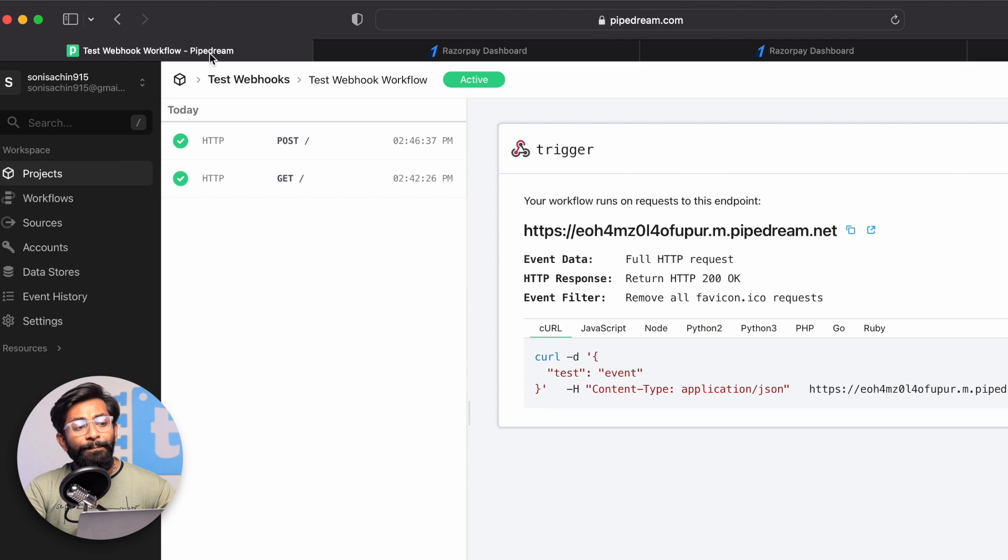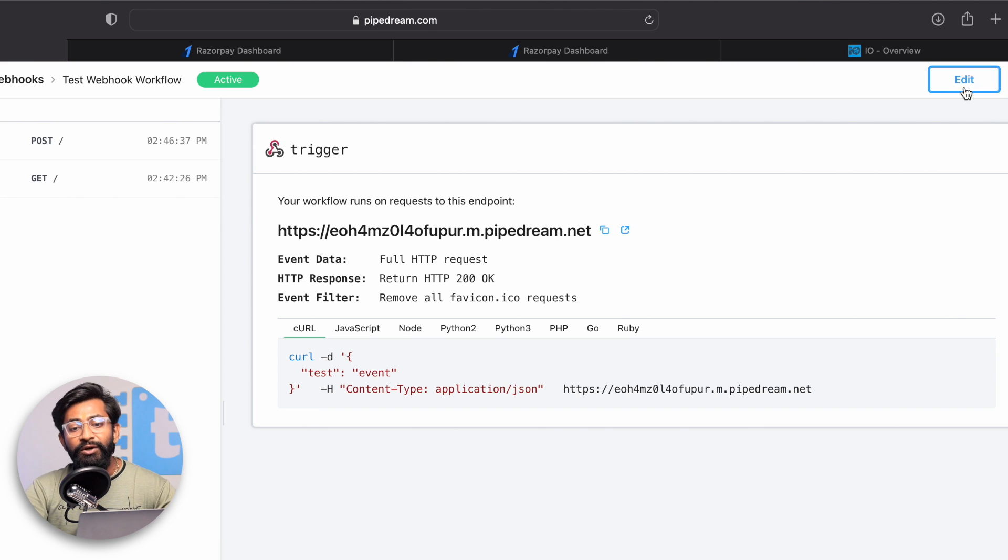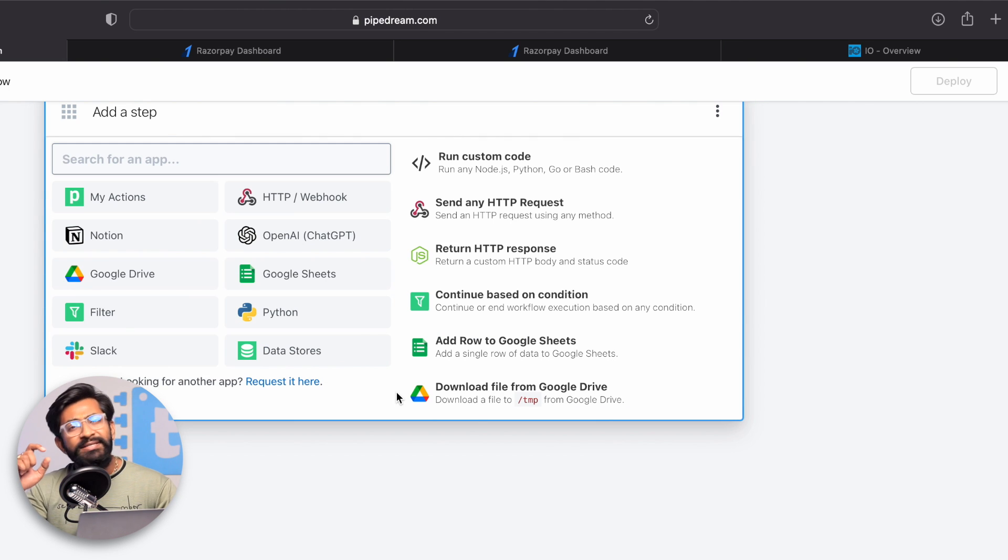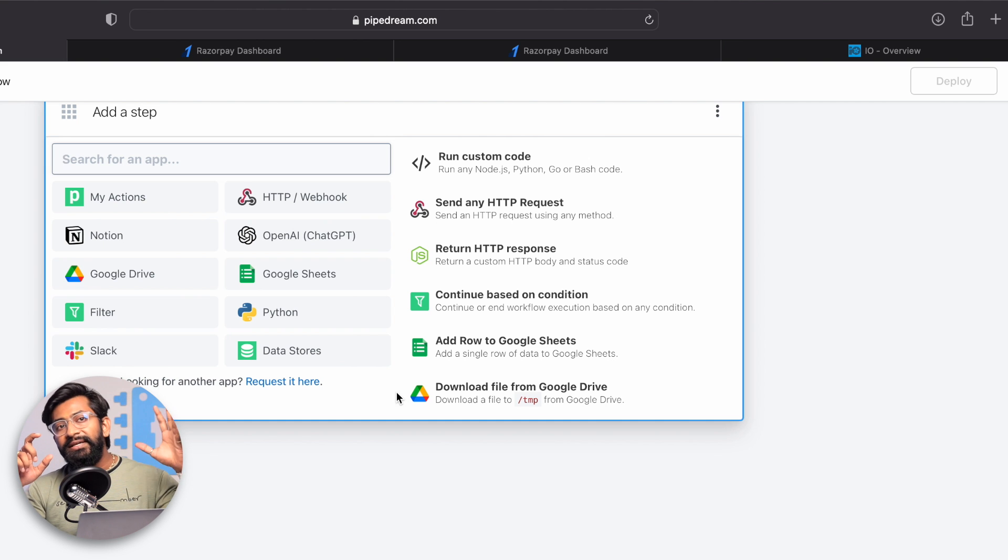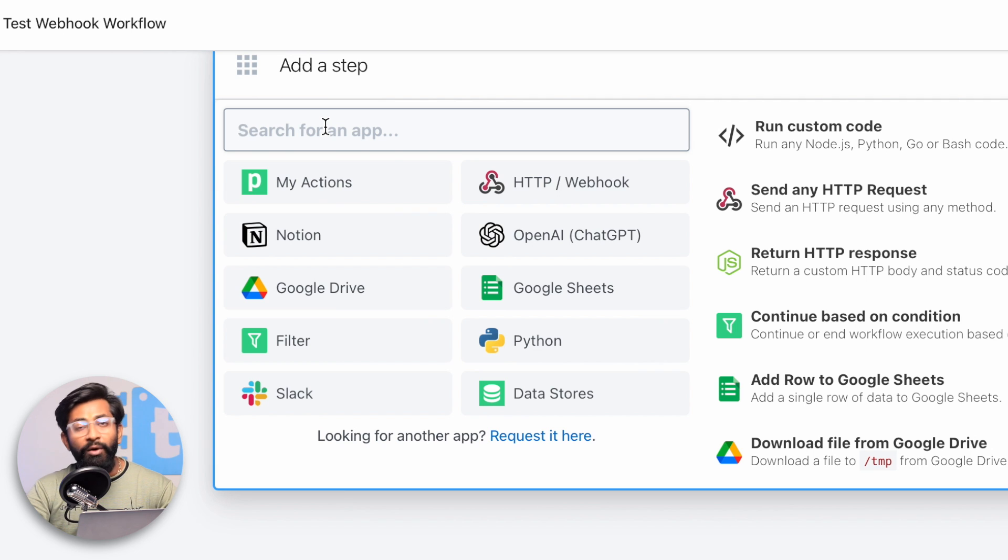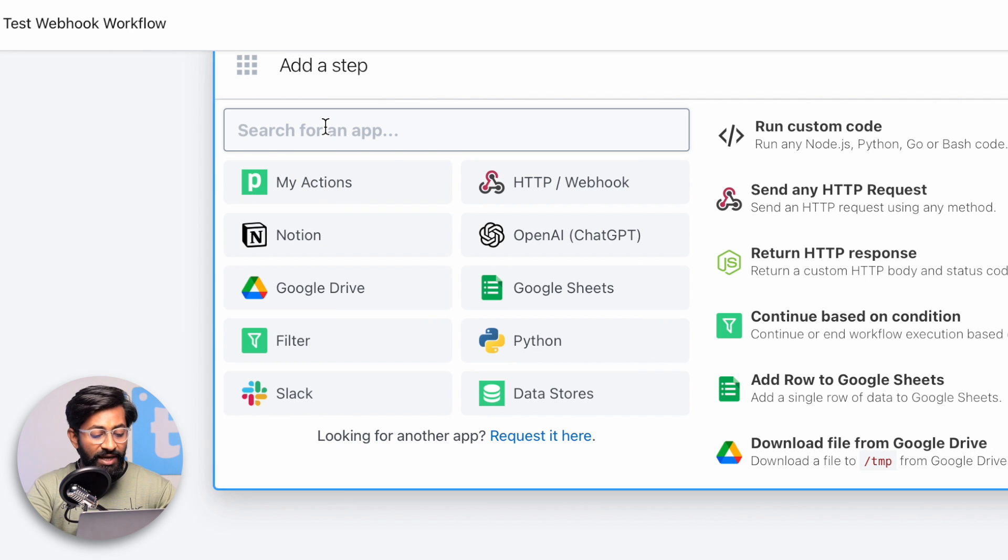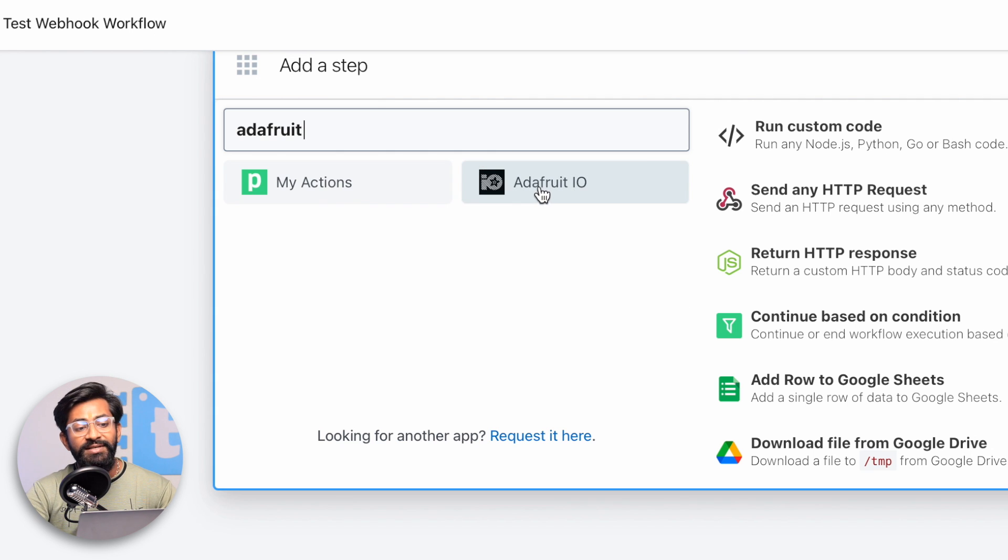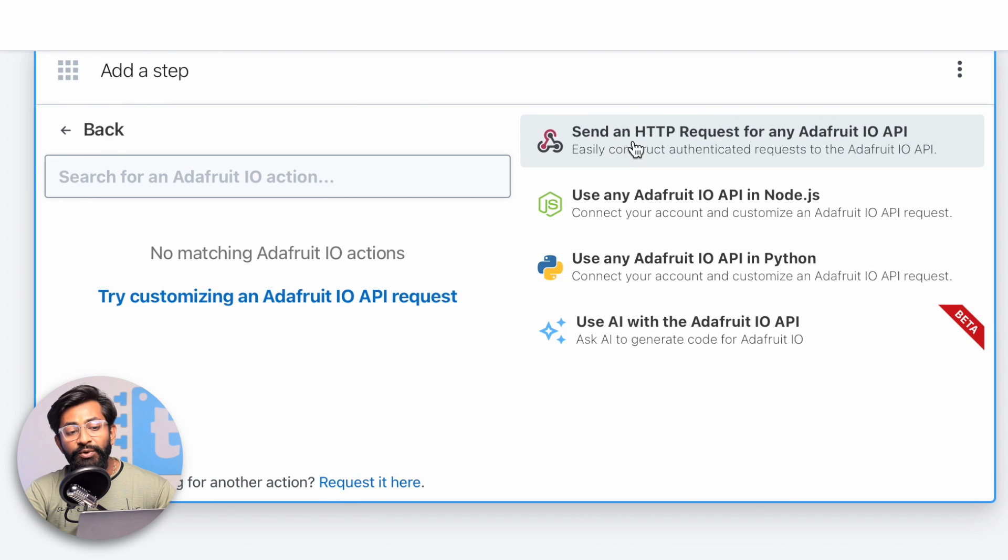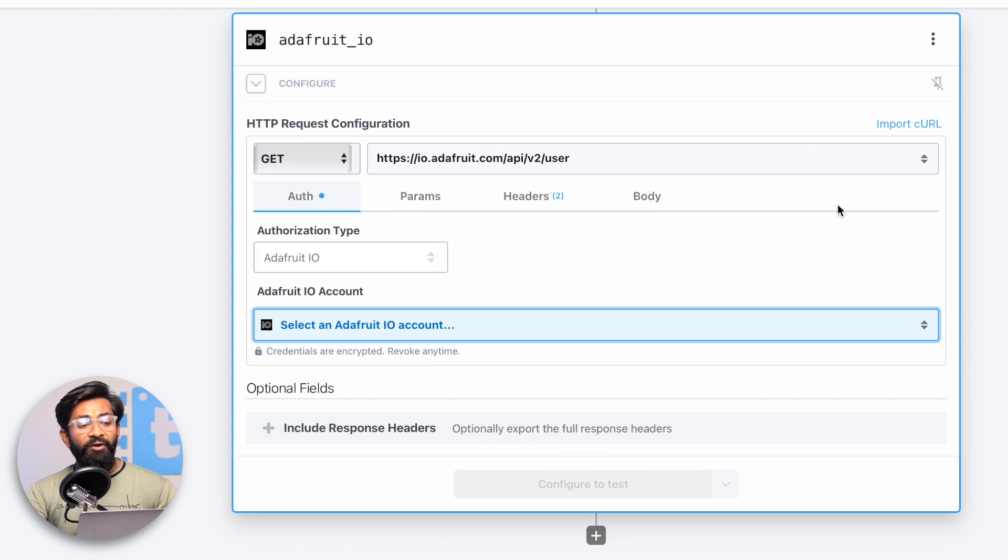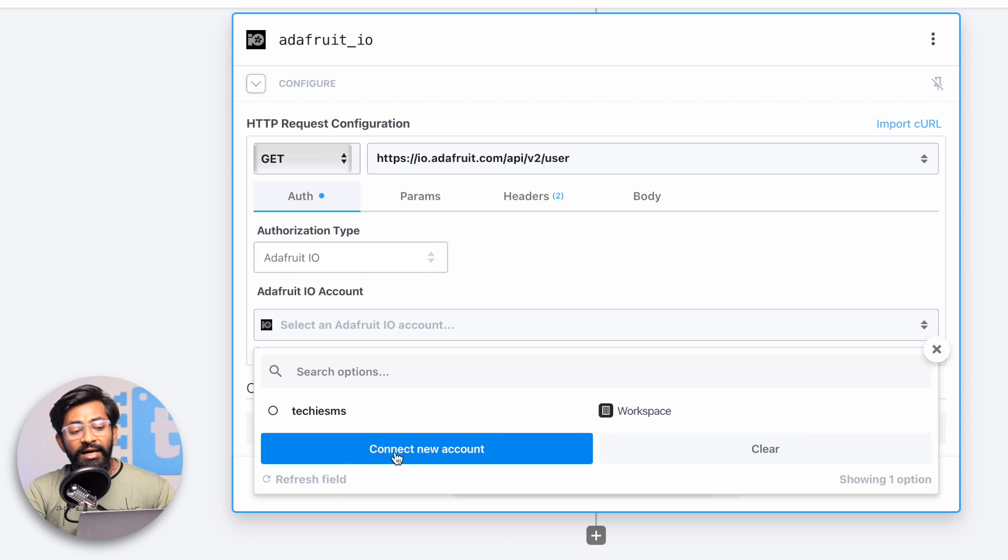Now let's go back to PipeDream and integrate Adafruit IO with PipeDream. Click on the edit button and then the plus icon. PipeDream is a platform similar to IFTTT where you can transfer data from one service to another. Search for Adafruit and Adafruit IO appears here. Click on it, then click on send HTTP requests from any Adafruit IO API. First step is you need to link your Adafruit IO account - click here and connect new account.